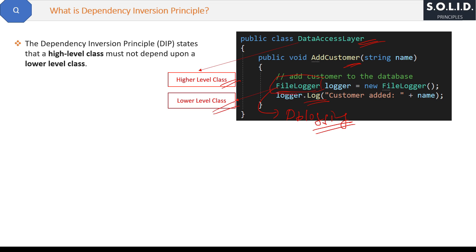To resolve that, we use the Dependency Inversion Principle. If you already know dependency injection, you remember how to inject a dependency class from the constructor. Dependency injection is a design pattern used to implement the Dependency Inversion Principle — it is one way to implement it.